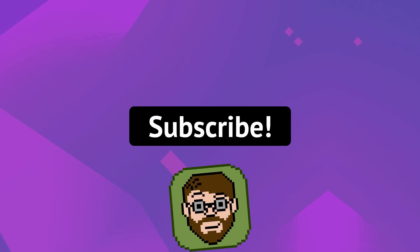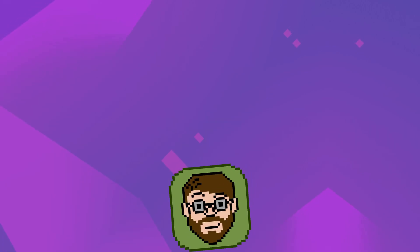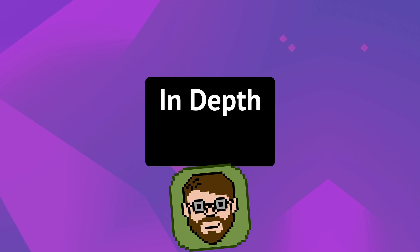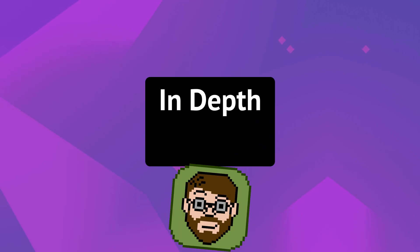Hey there, my name is Helper Wesley. And in this video, we're going to be going in depth into the particle emitter object.